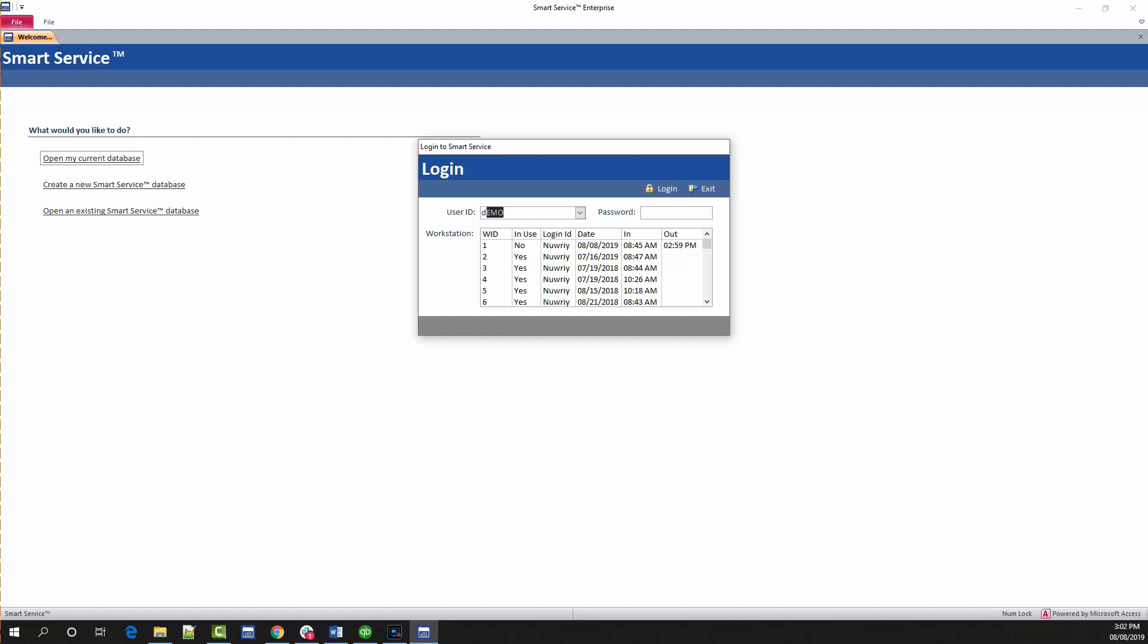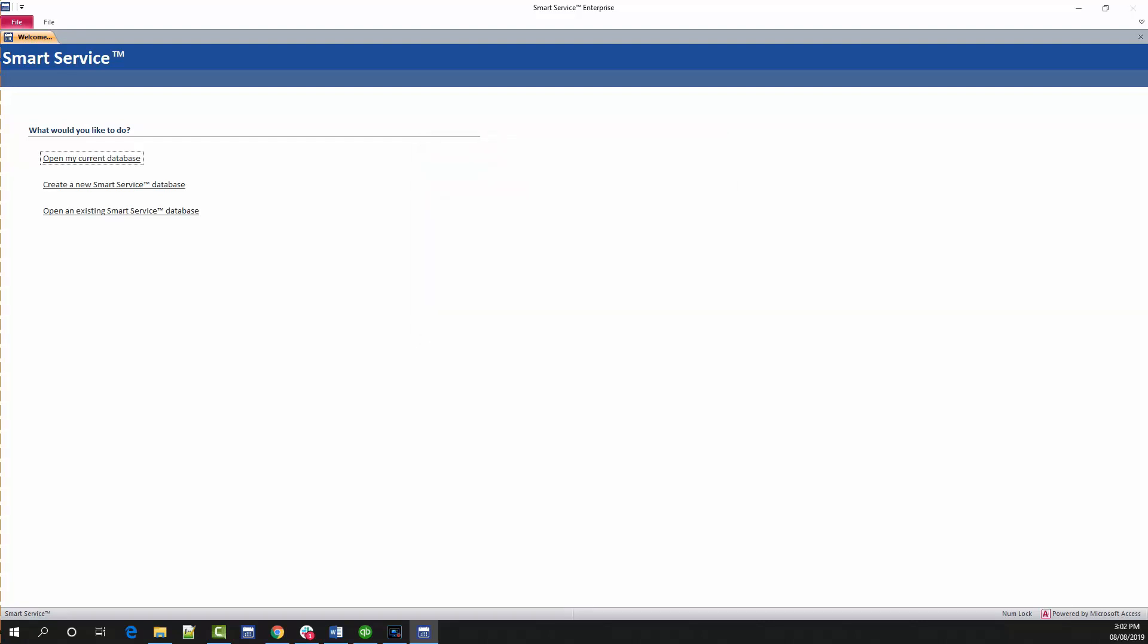This will present the login screen where you can find your username and enter your password. If you can't find your username, there's a default profile called Demo that you can use. To log in with this information, Demo will be both the login and password for the program. That's Demo in all lowercase letters, by the way.